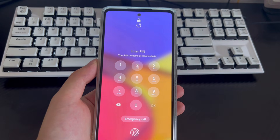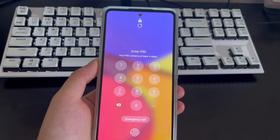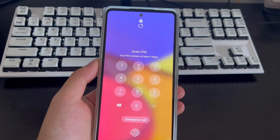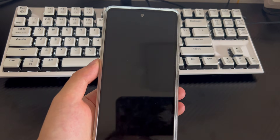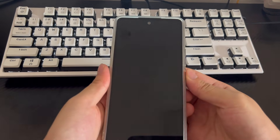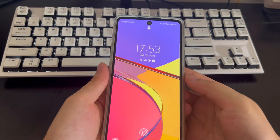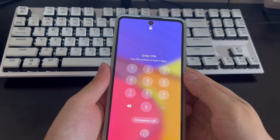Hi everyone, welcome to the Droidgy channel. Today's video will explain to you how to reset an Android phone when locked. Is your Android phone locked, preventing you from accessing it? When you are unable to unlock your Android phone, you may lose access to some files or your phone.